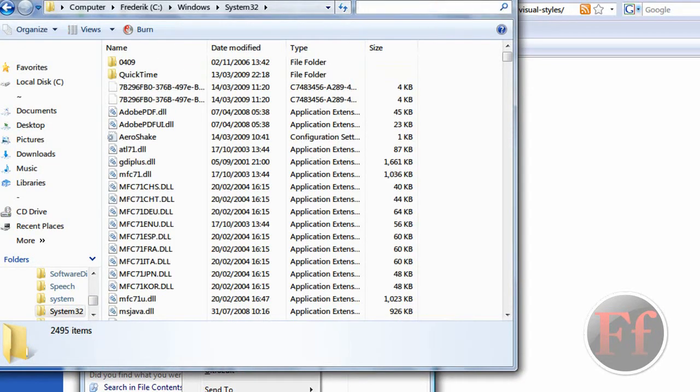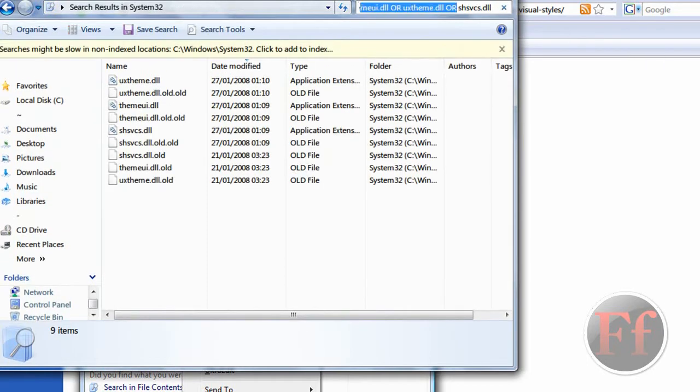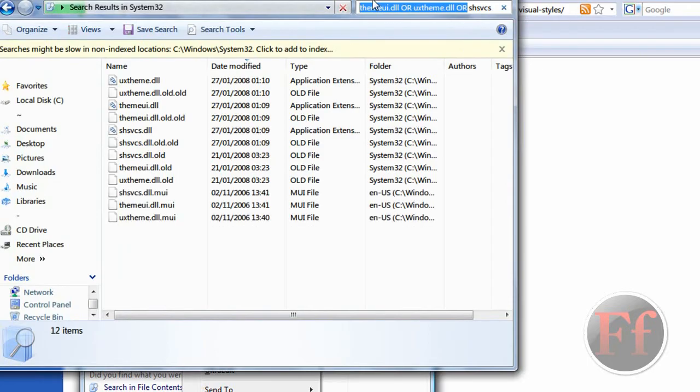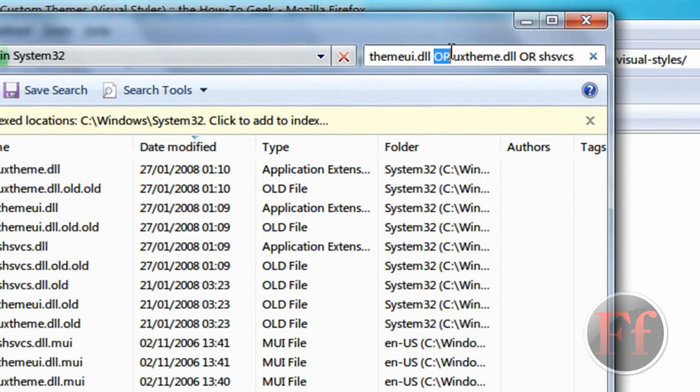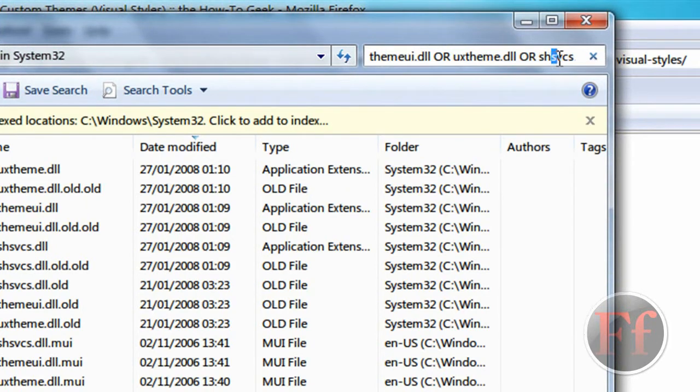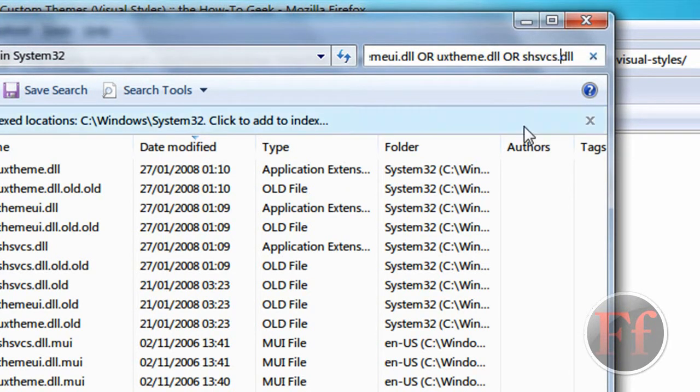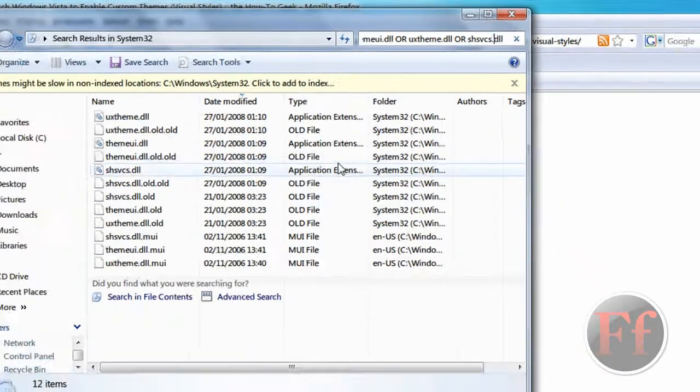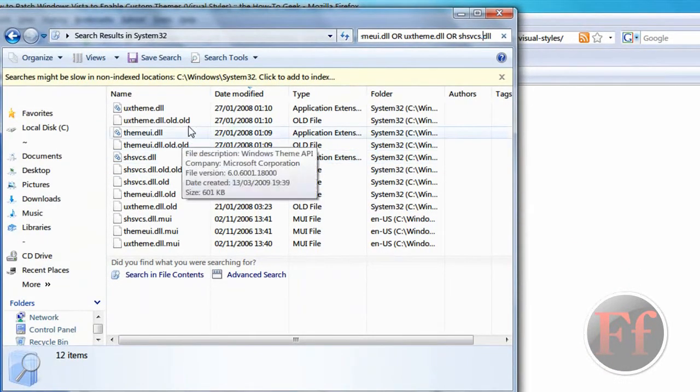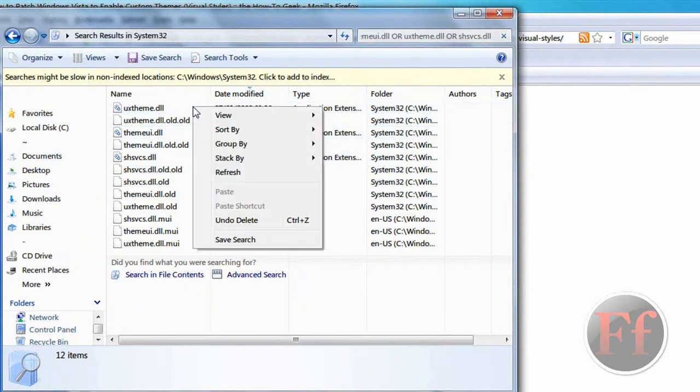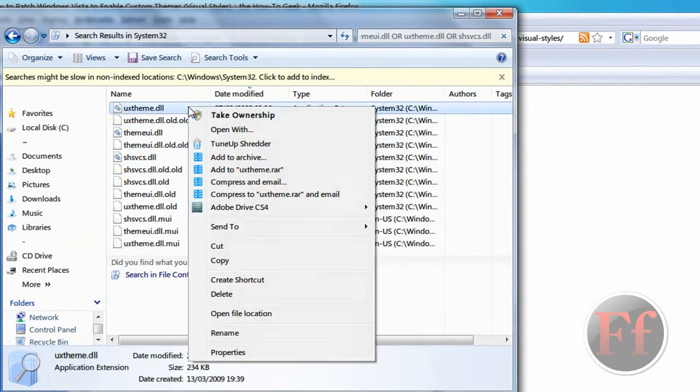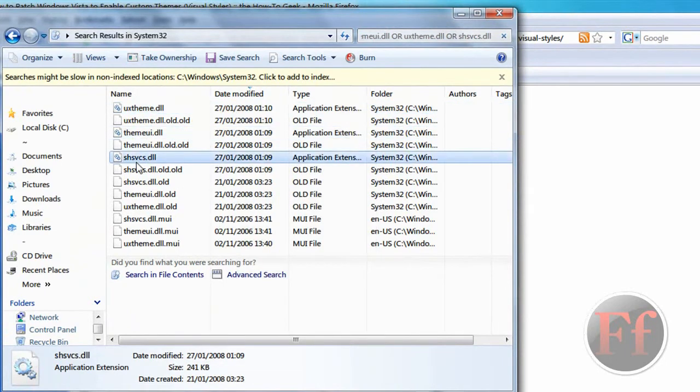Now in the search box, you're going to type in three DLL files. You're going to search for themeui.dll, or uxtheme.dll, or shsvcs.dll. And then what you're going to do is right-click them. These are my custom theme files. So what you want to do is right-click them and take ownership. And do that with all of these.